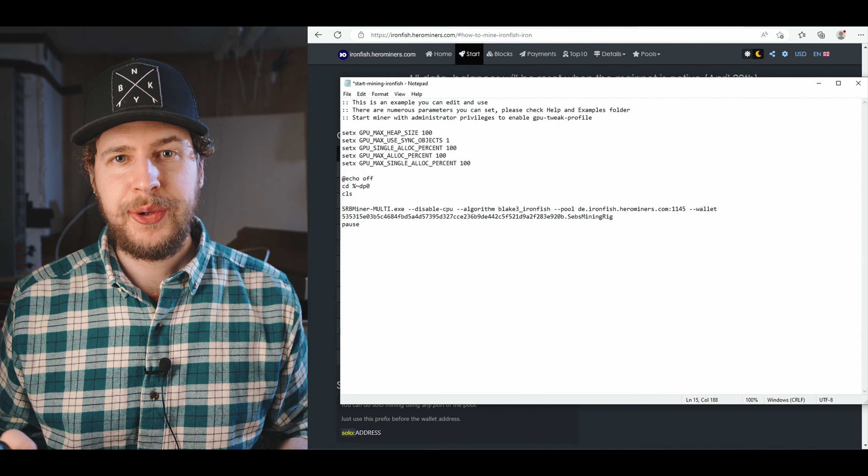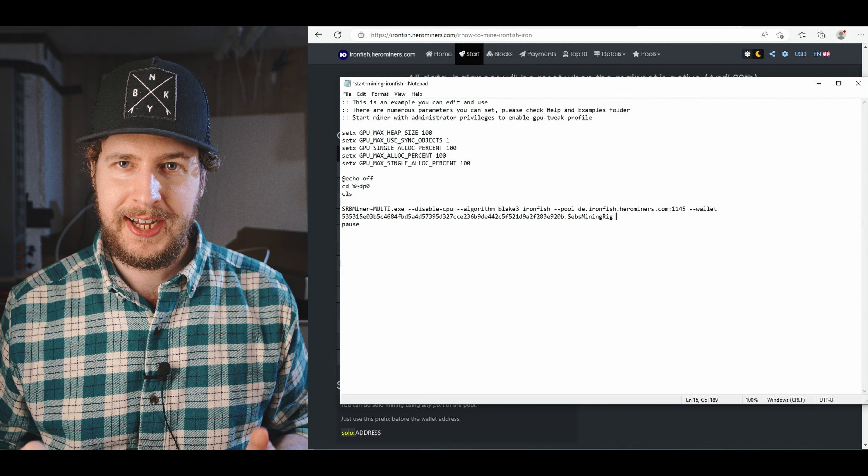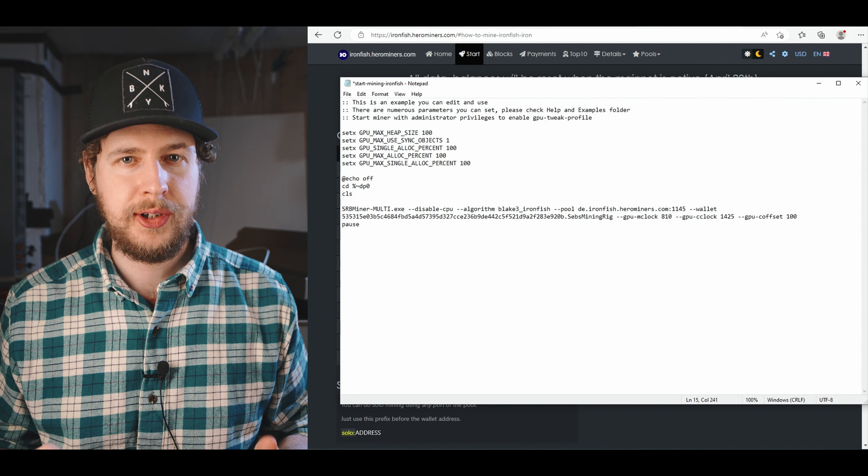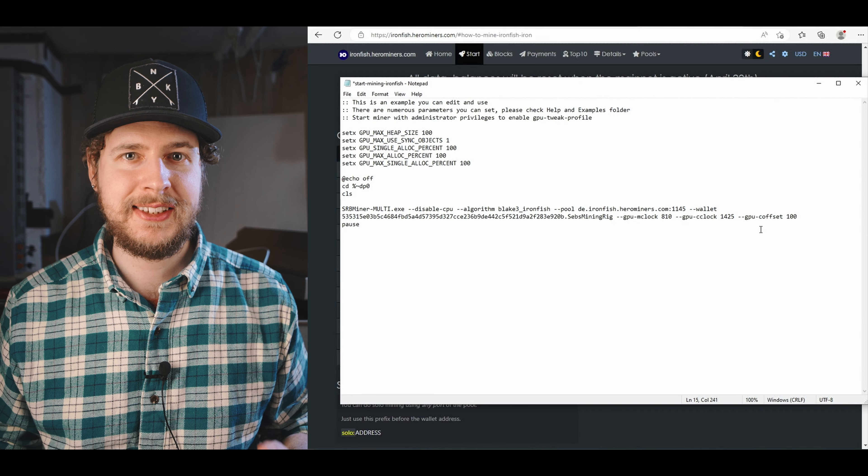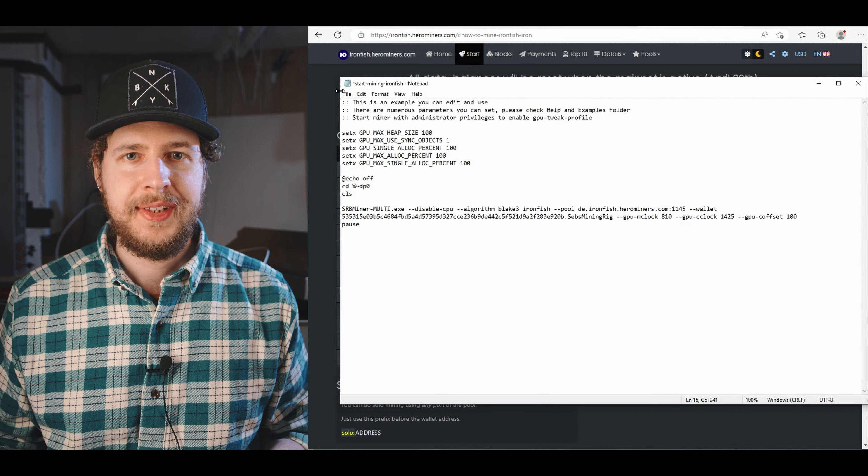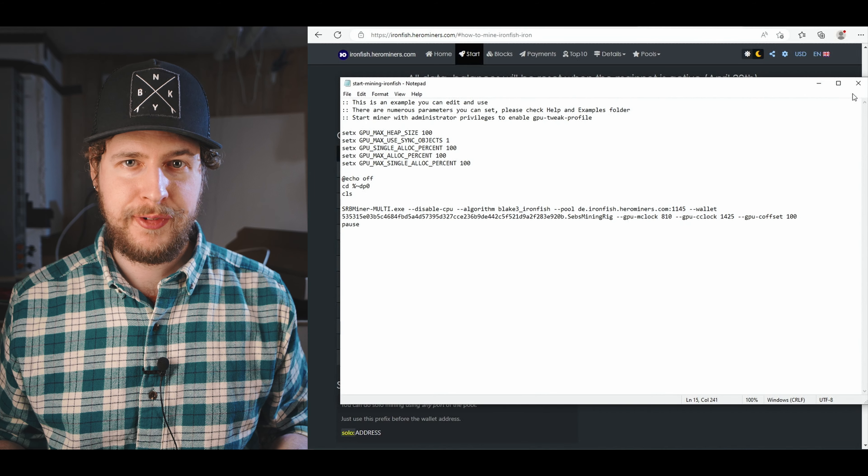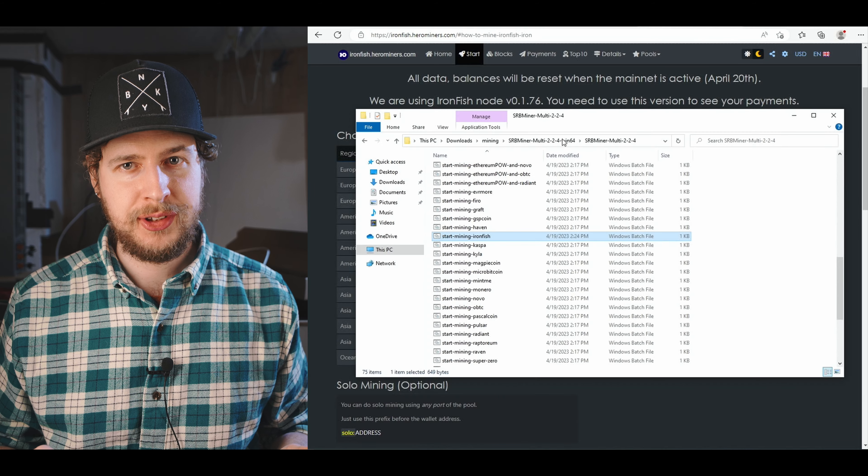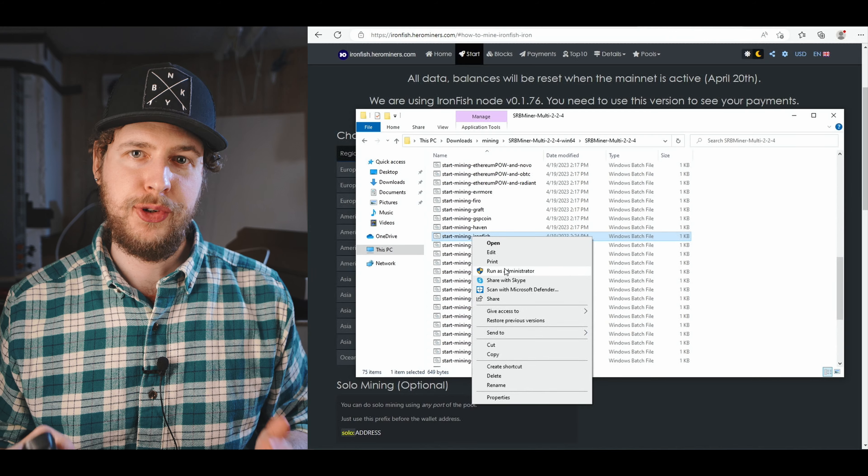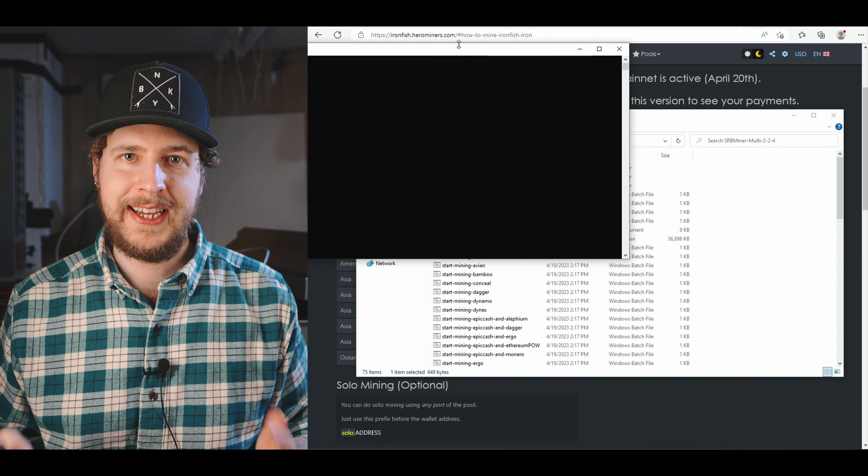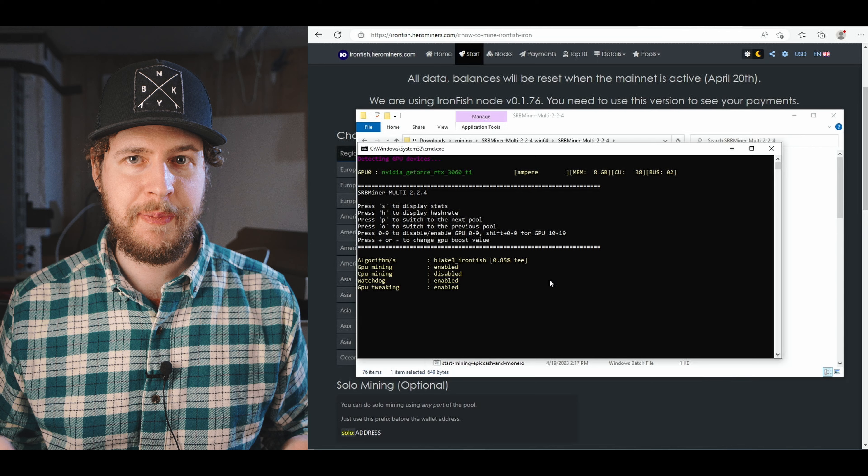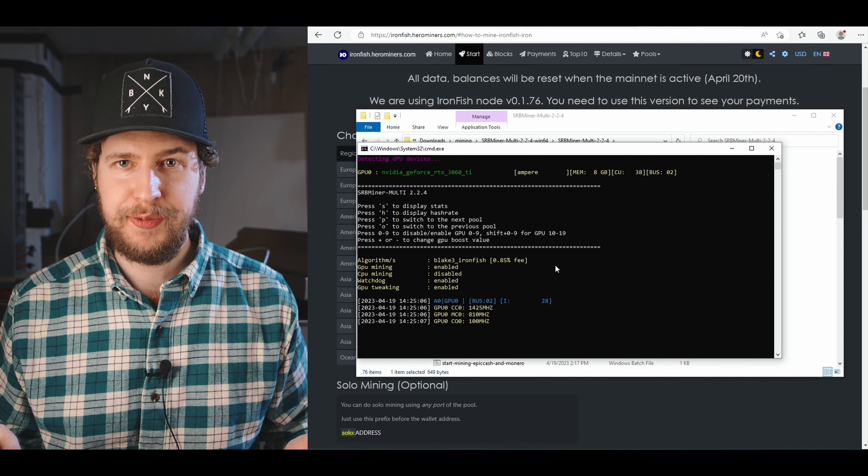It is now time to add our overclock settings. Here you can see me lock the memory clock at 810, lock the core clock at 1425, and set a core offset of 100. Then all you have to do is just save the bat file, close notepad, right click on the bat file you just edited and select run as admin, and that's it. You're now up and mining IronFish on your Windows computer.